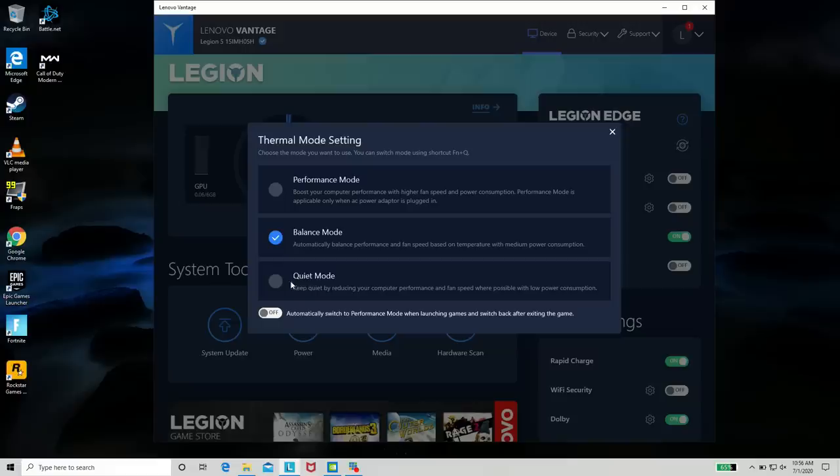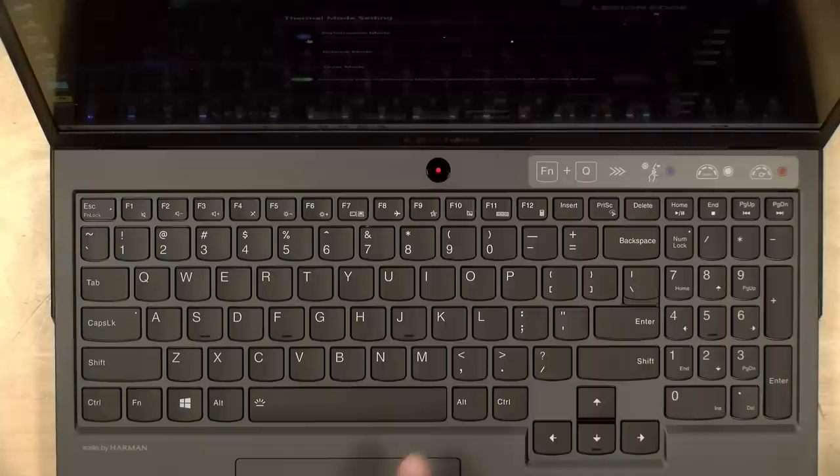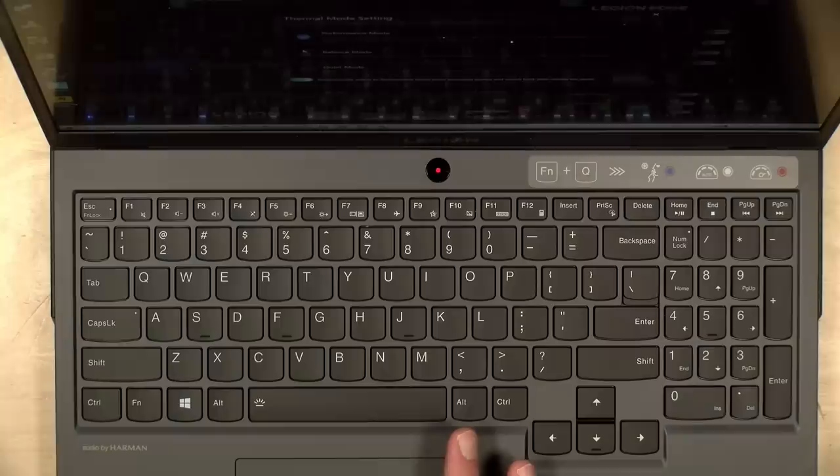And then again, when you hit that Function Q, you'll be putting the laptop into quiet mode. There's also a setting to automatically enable performance mode when launching games. And that might be the best balance here for getting the best performance out of the laptop. And I really like the fact that the power button always tells you what mode you're in. So you don't have to question whether or not you have the setting where you want it.